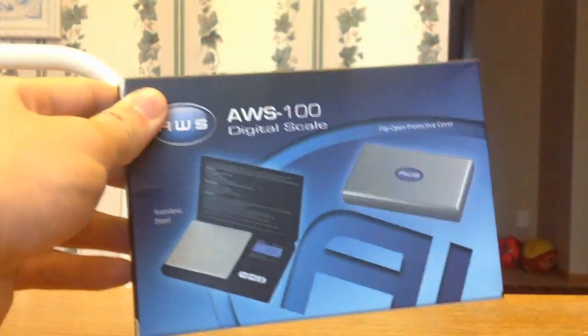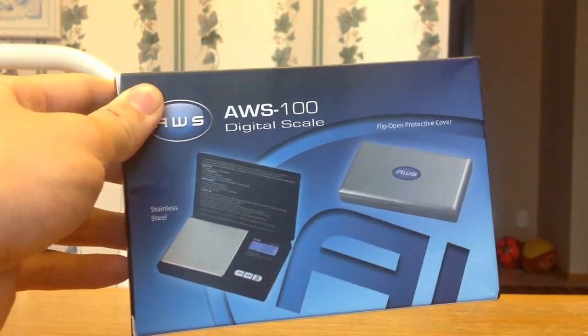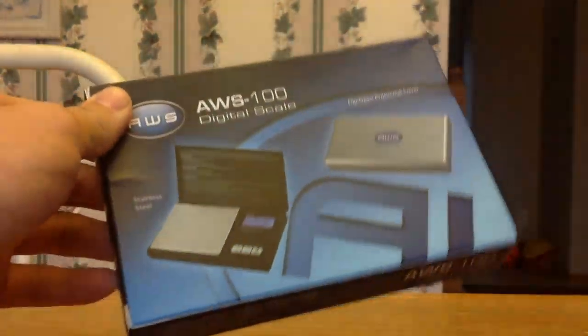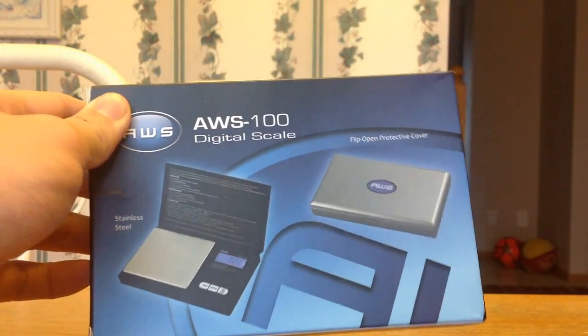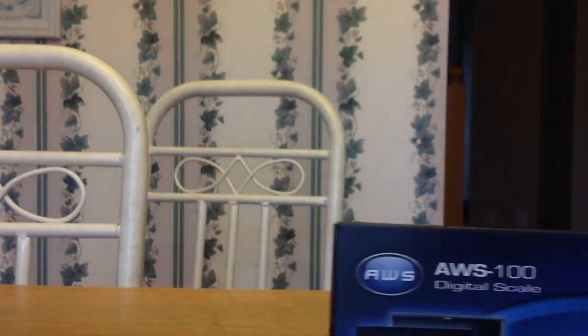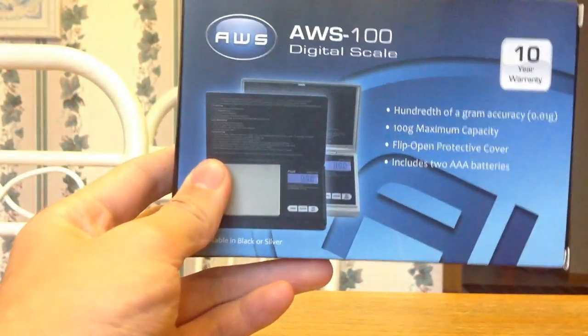But anyways, you can see the box is very flashy, looks pretty nice. I got mine in black. You can get a stainless steel edition, silver one I believe.